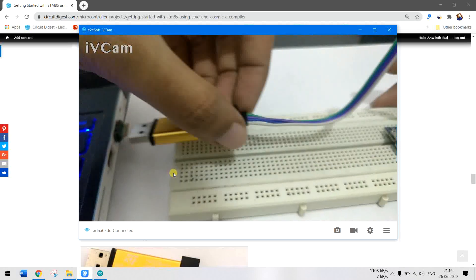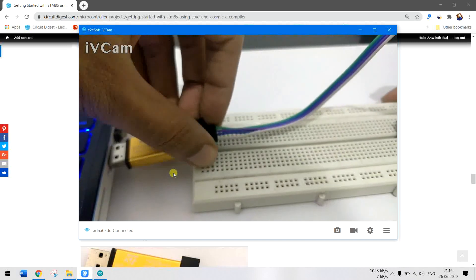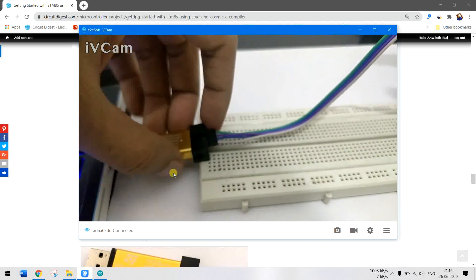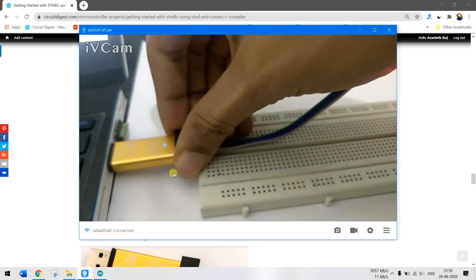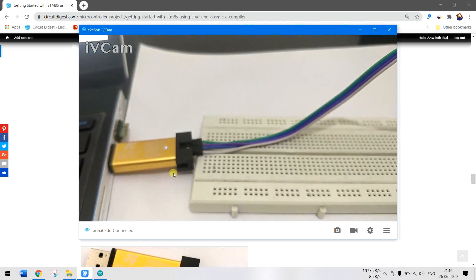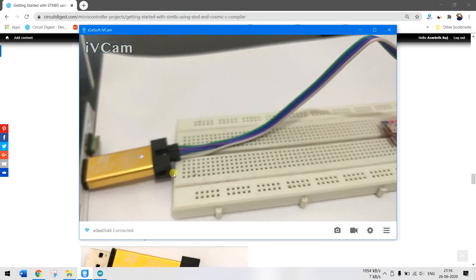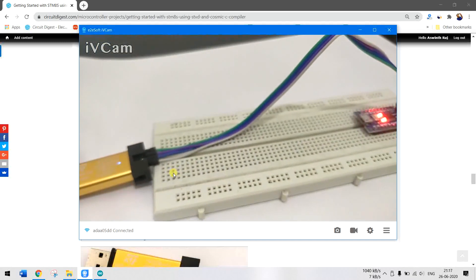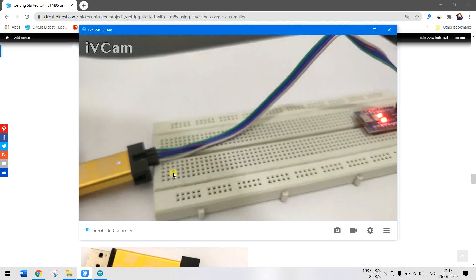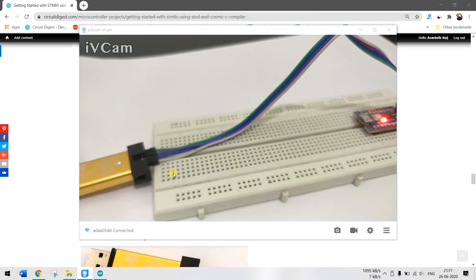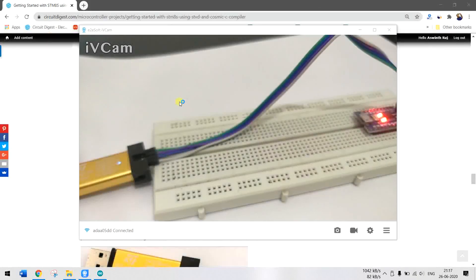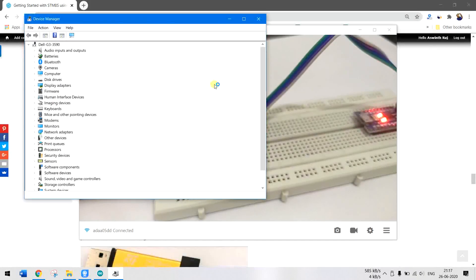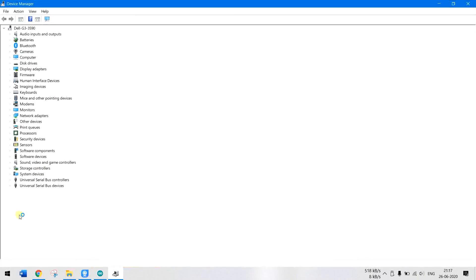Once that connection is done, we can directly plug in our board into the PC. So let me do that. Once you have connected, in my case the LED is already blinking because I have already uploaded the blink program on it, but if it is a new board that won't be happening. Now to check if the ST link is discovered properly, get into Device Manager. Unlike other programmers, you won't find it in the COM port. You will find it in the USB bus devices. As you can see, STM32 ST link is discovered properly.